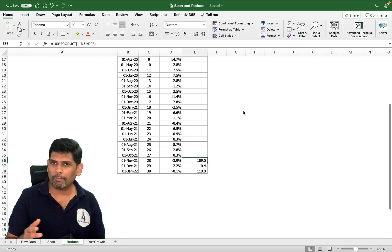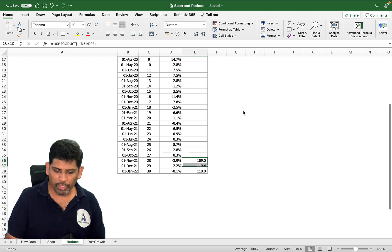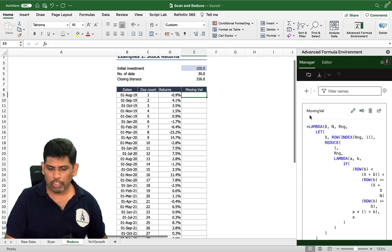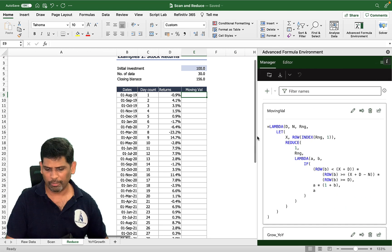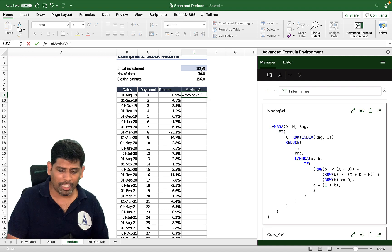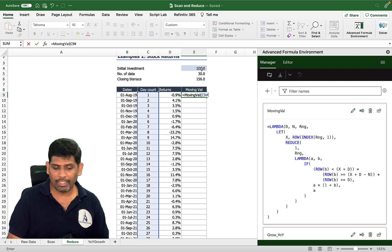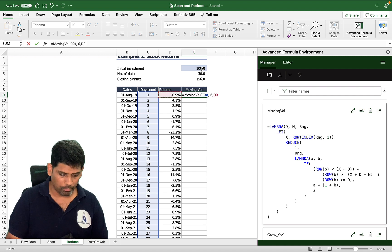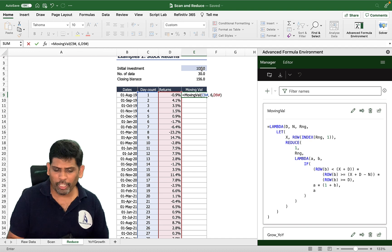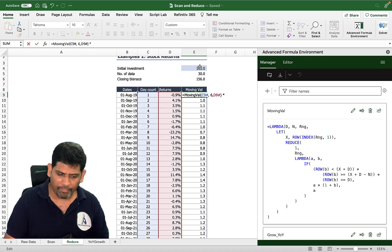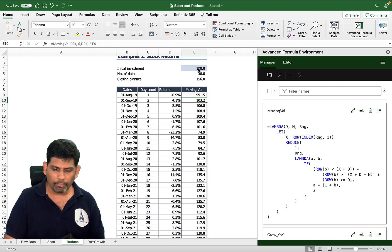The problem with PRODUCT and SUM functions is they are aggregate functions — they don't spill into a dynamic array. So here we use REDUCE with a LAMBDA to build a custom rolling function. I've already created a named function called 'moving' that uses REDUCE internally. I call it by specifying the date range, a six-month window, and the returns array. This gives the growth factor for one unit invested; multiplying by 100 gives the portfolio value. That's where REDUCE is useful.